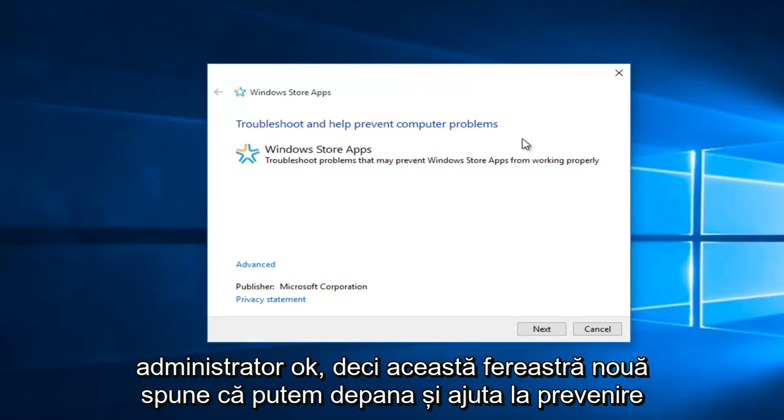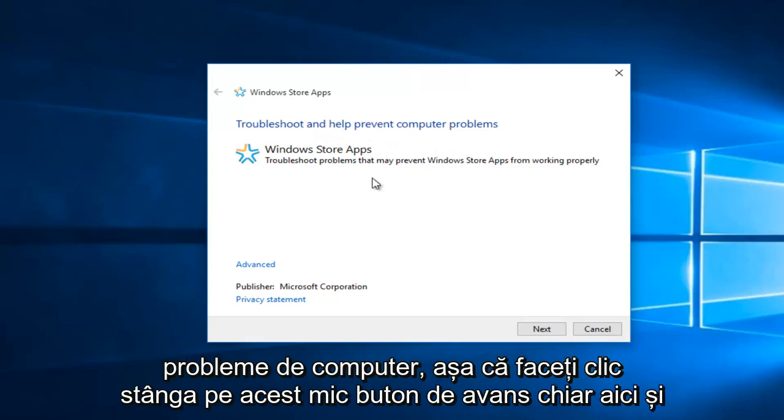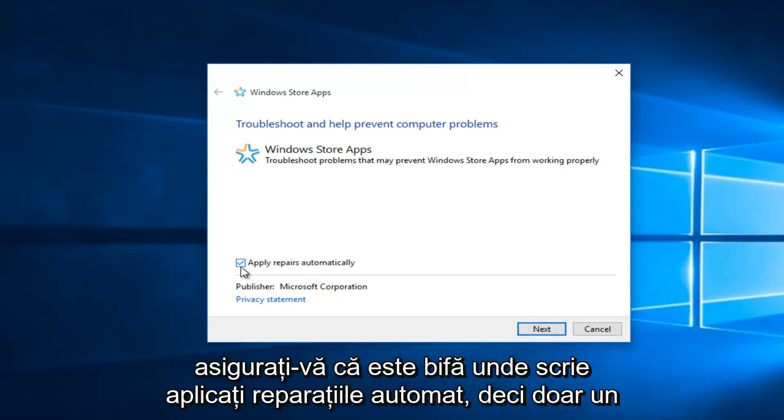Okay, so this new window says we can troubleshoot and help prevent computer problems. Left click on this little Advanced button right here, and make sure it's check marked where it says Apply Repairs Automatically.